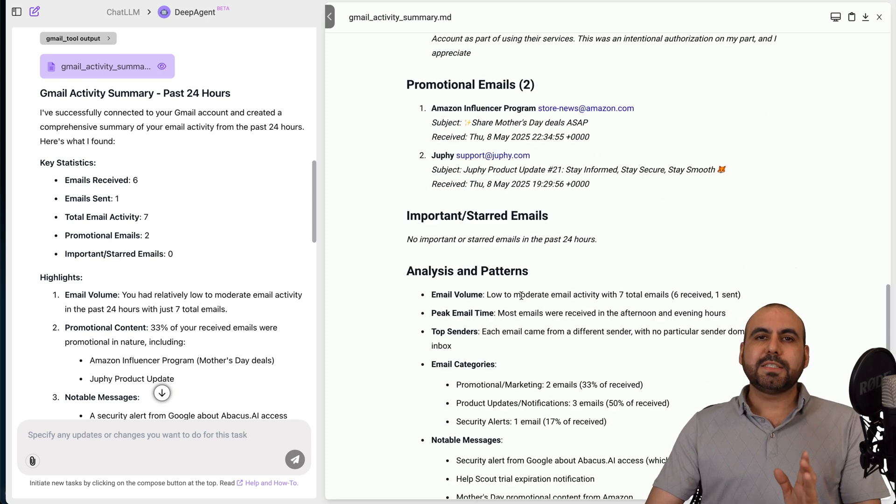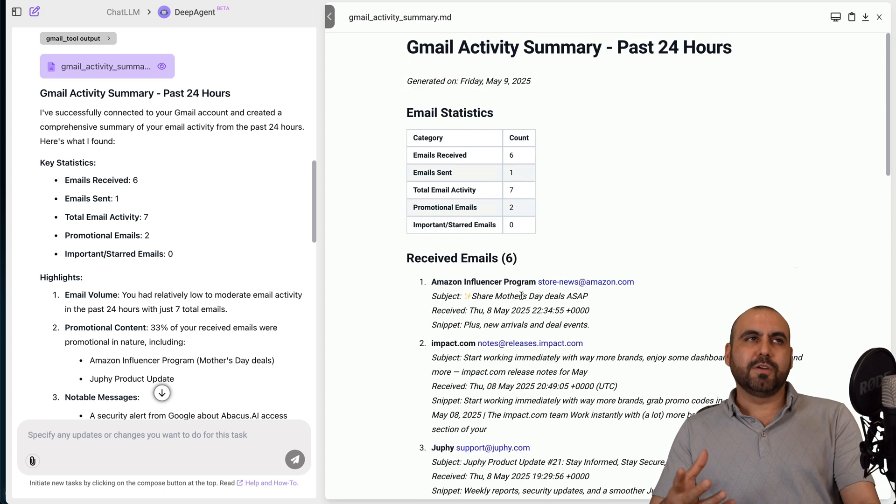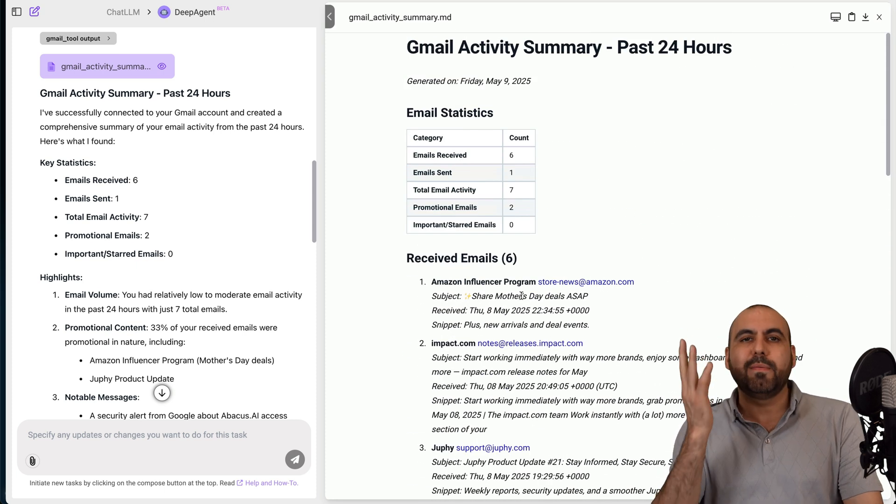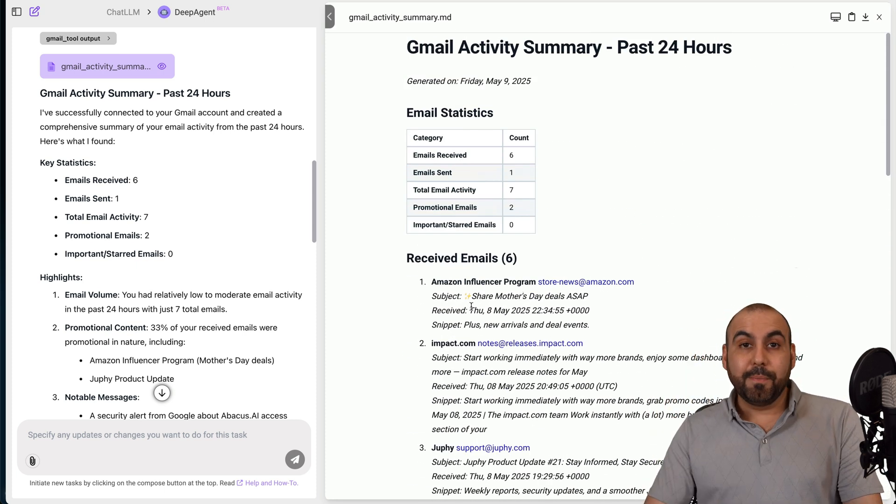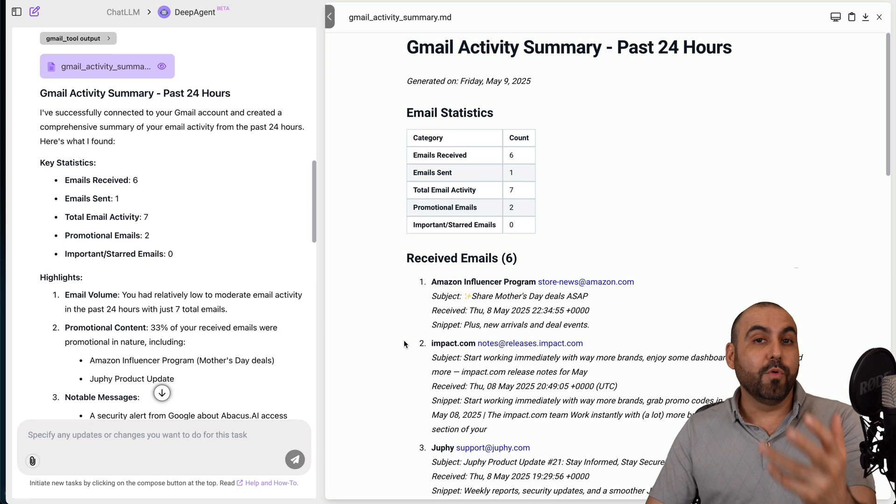That's just something basic. So, okay, it read the email. Who cares, right, but you can do more.